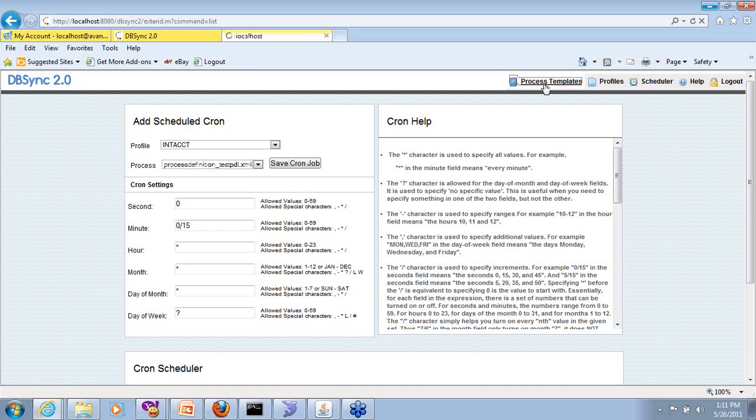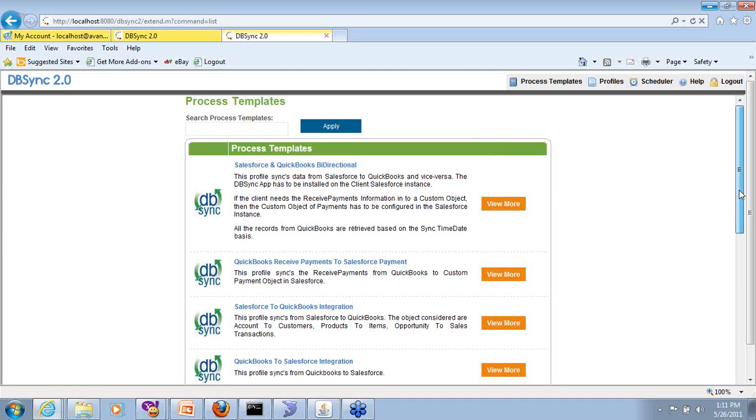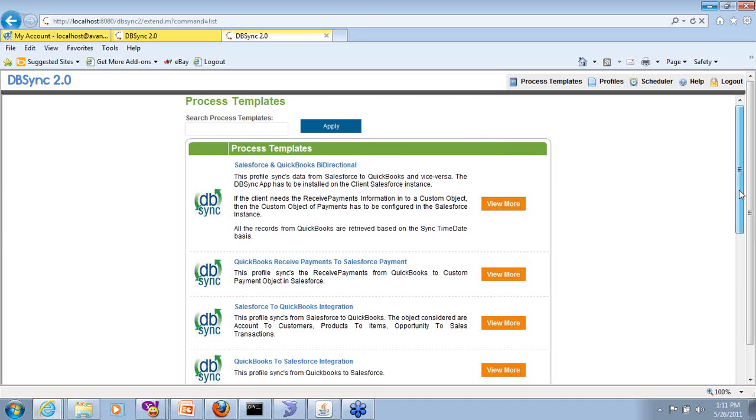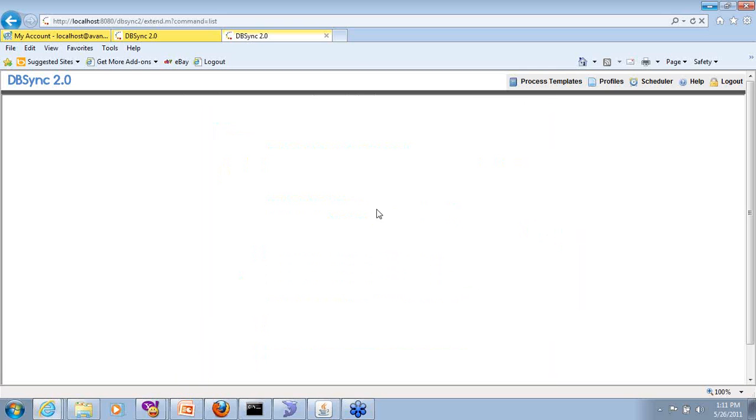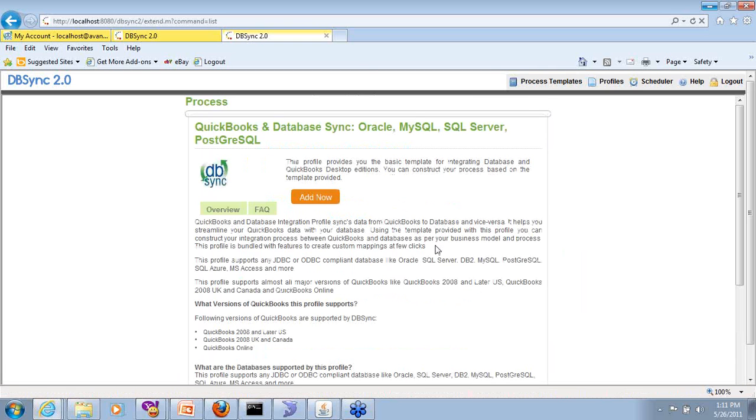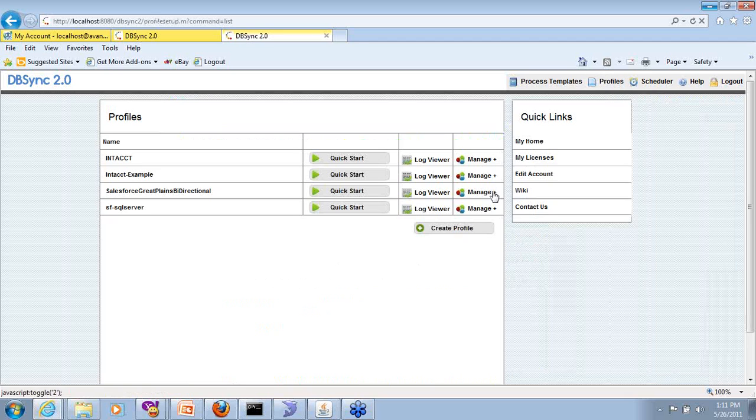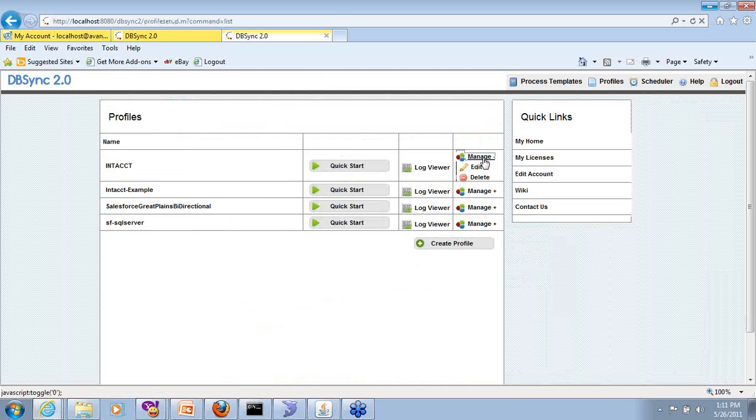We have another section which is process templates. As I mentioned, we don't have one ready, but as soon as we have it ready, we'll let you know. And you'll find it in here and all you have to do is select that and click on Add, Add now. All the templates that we built, we don't charge for it. It comes along with the application. Once you add, this whole template gets installed in your profile. So let's look at what happens within the profile.